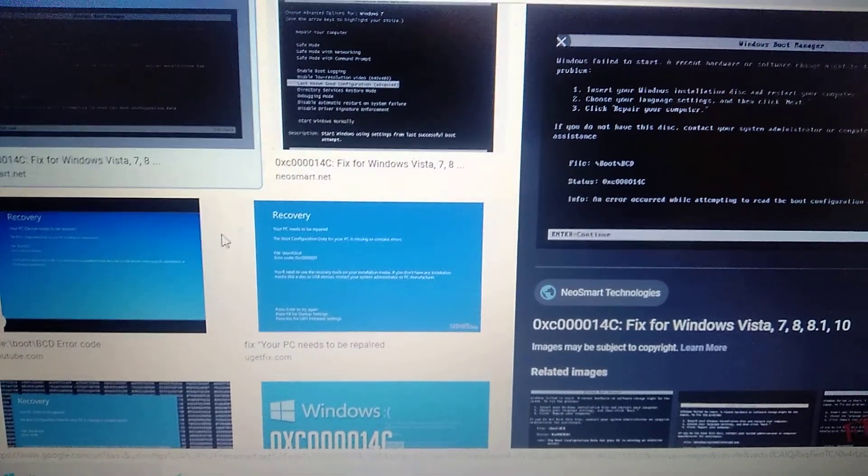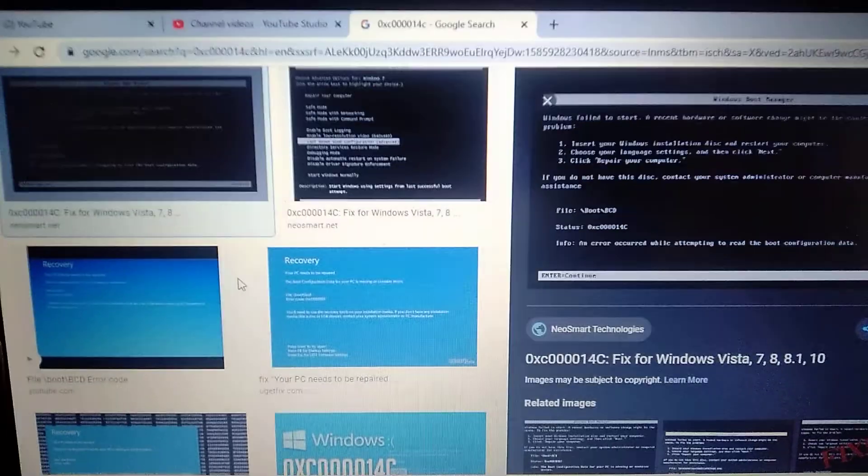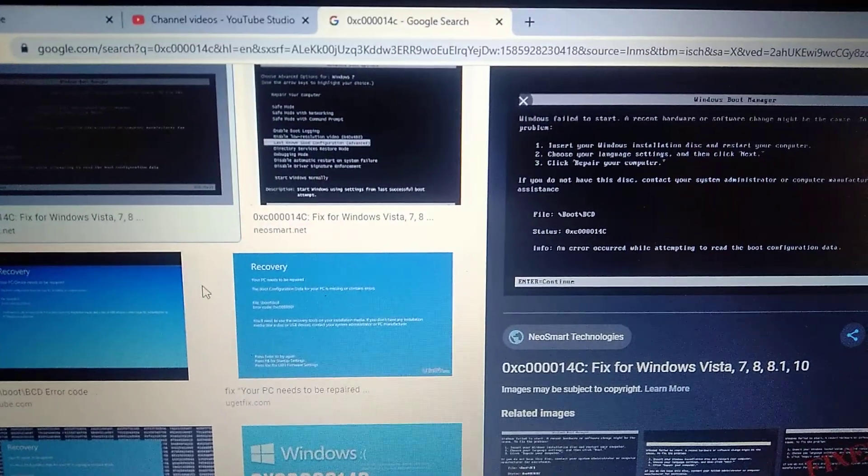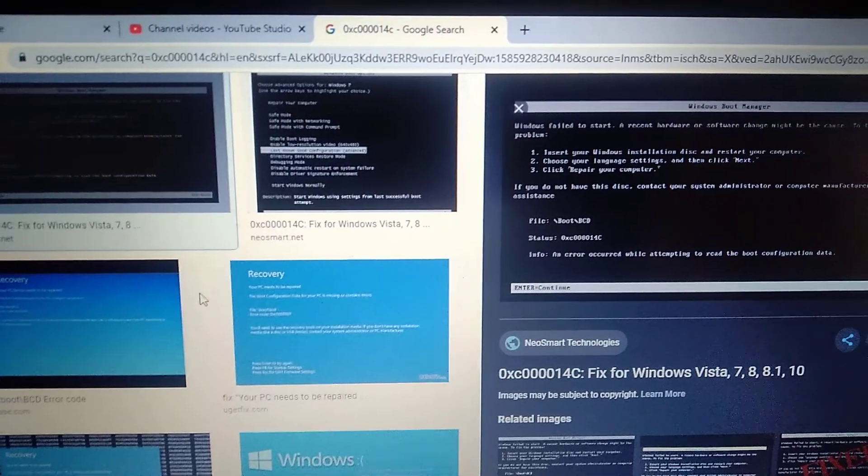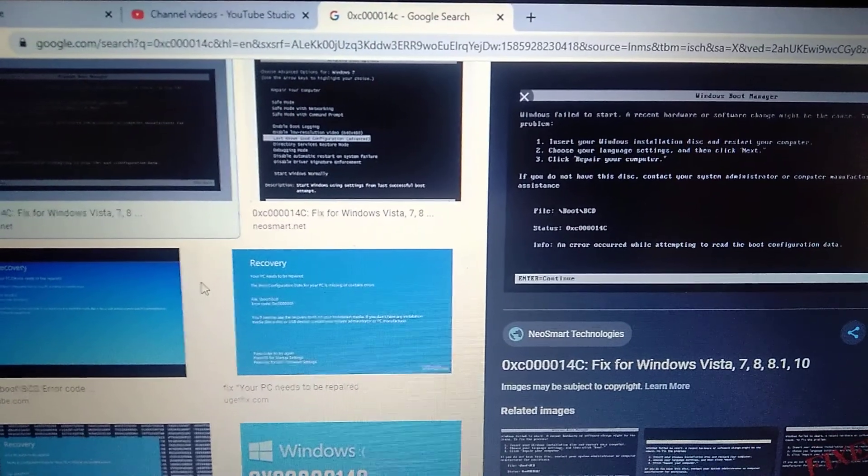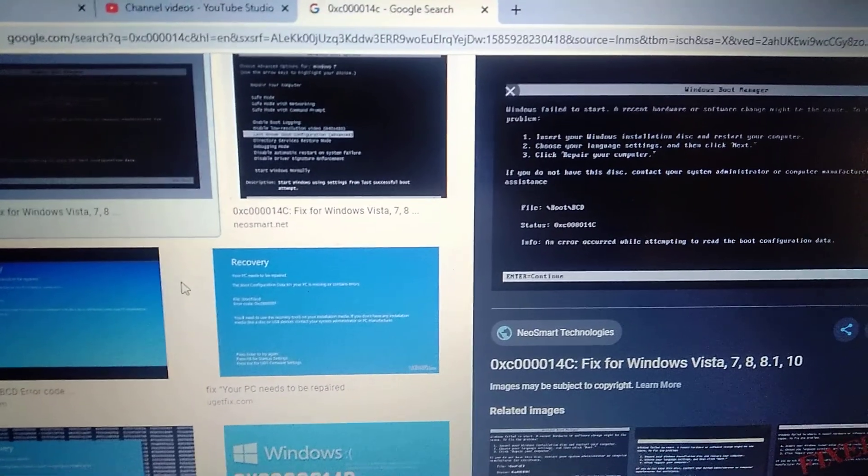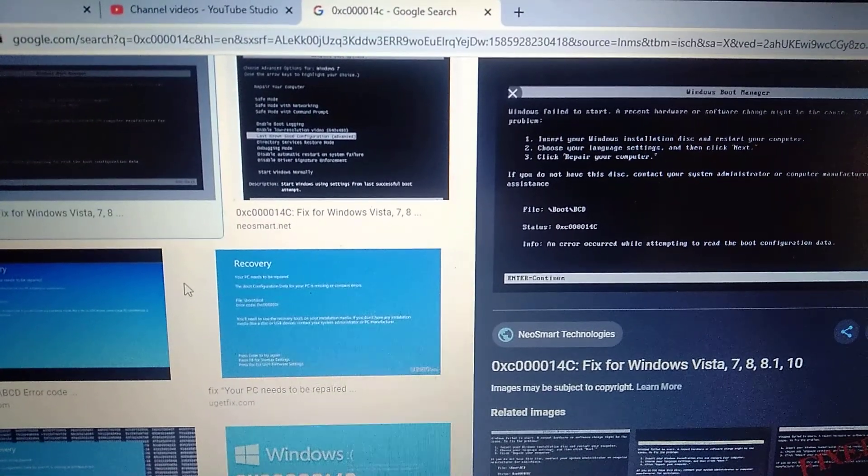Hello dear subscribers. Today I will tell you how to easily fix this error - here you can see it, 0x000014c. So how can we fix this error?